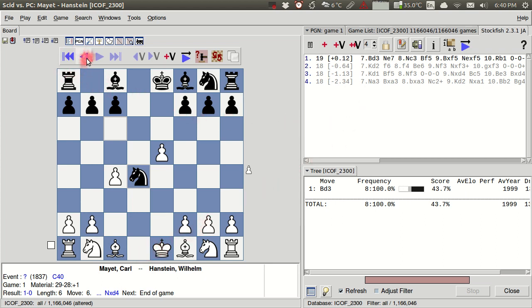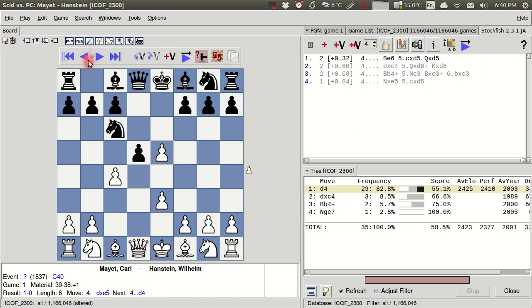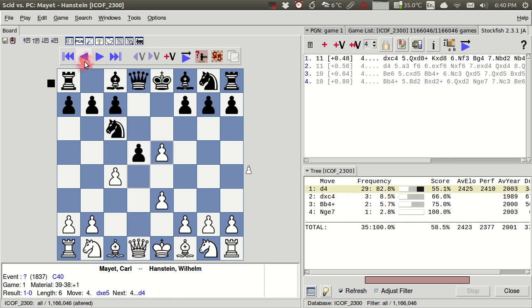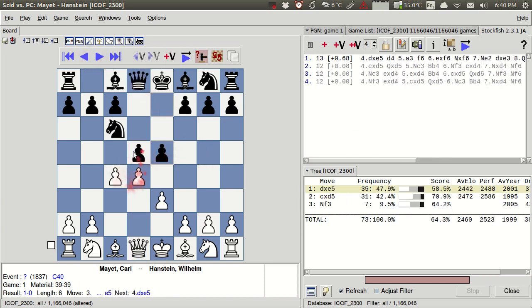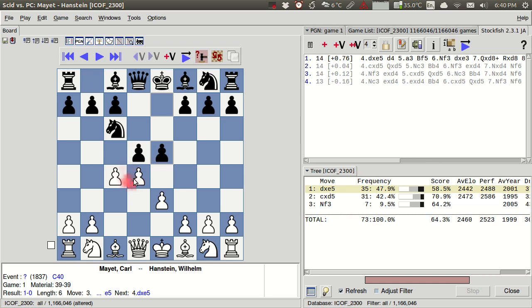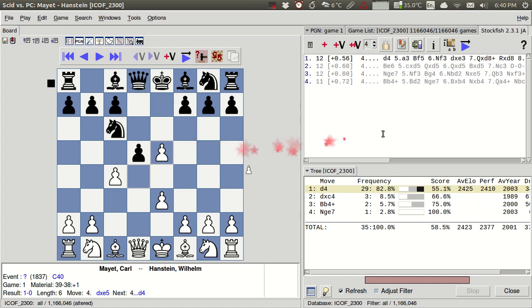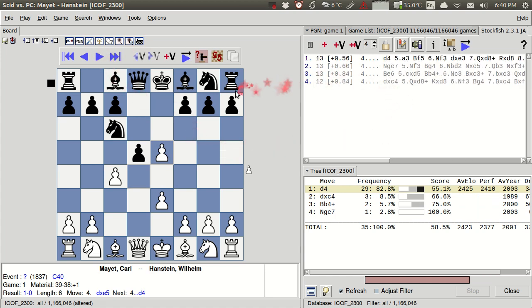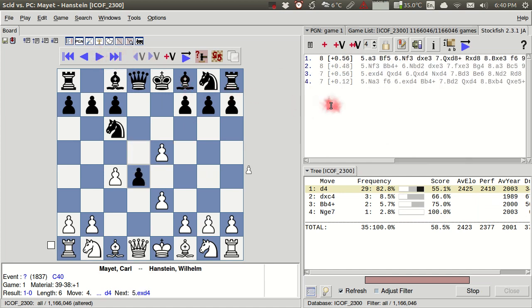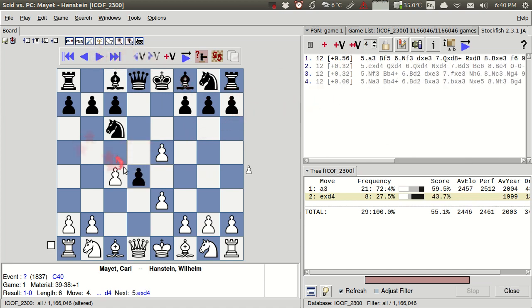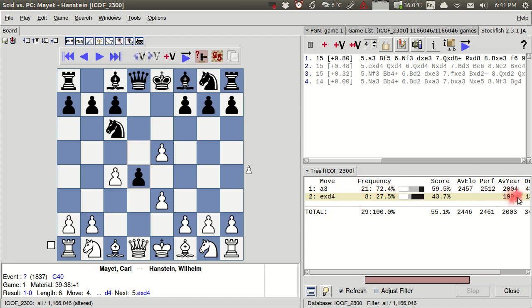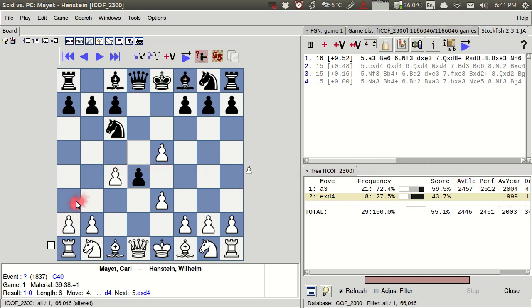Now let's back up a little bit and use the engine to look at what we were checking out earlier. So after this position here, we can see that this d takes e5 is actually liked by Stockfish initially, but we see that the evaluation drops a little bit. And so if we take that pawn for white, we see that d4 pops up as the most popular option.